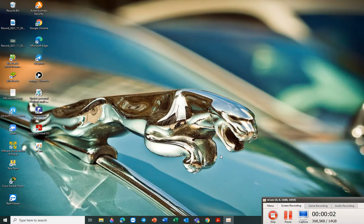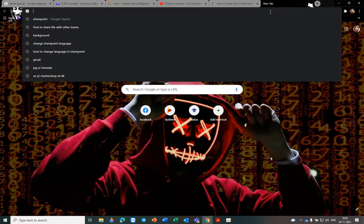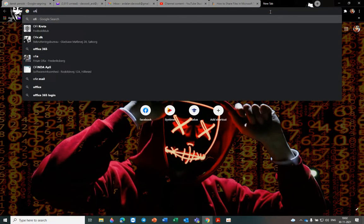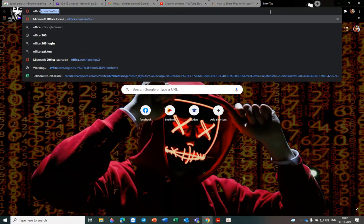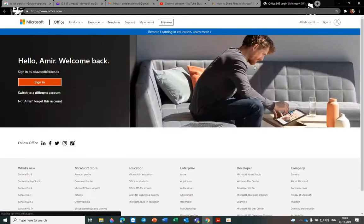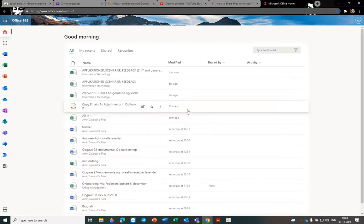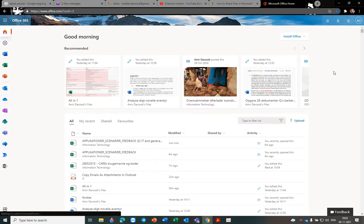Hello everyone, I want to show you how to change language in Office 365 on browser. You should go to Office 365 — this is office.portal.com — and sign in. Because I have already signed in, you should go to Settings.